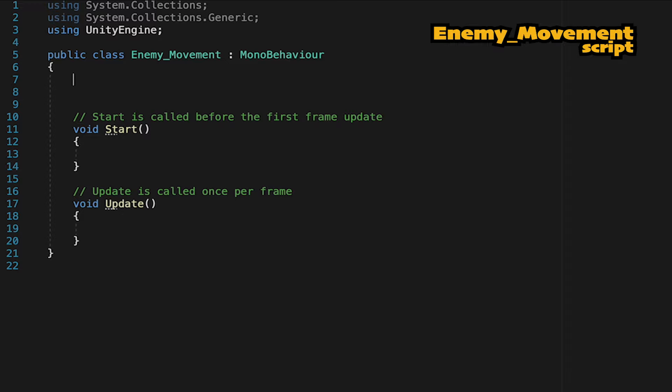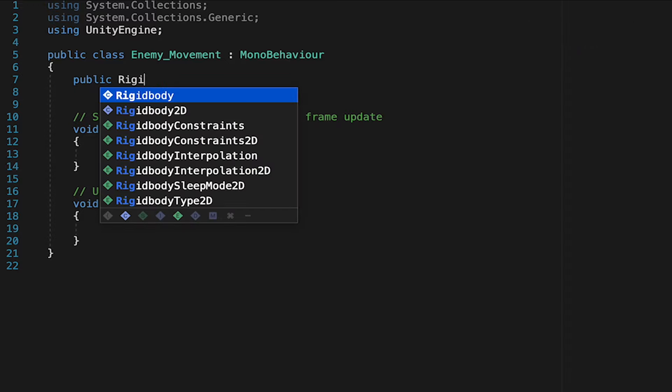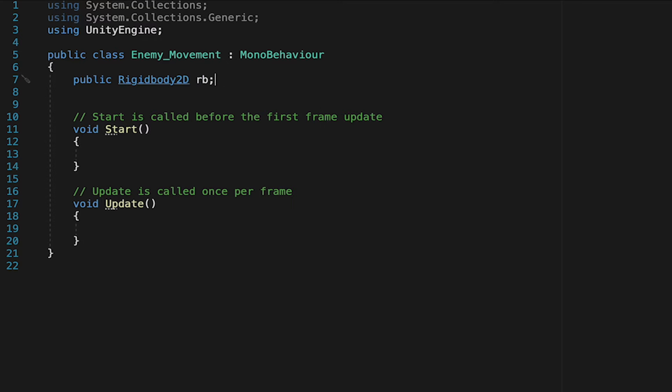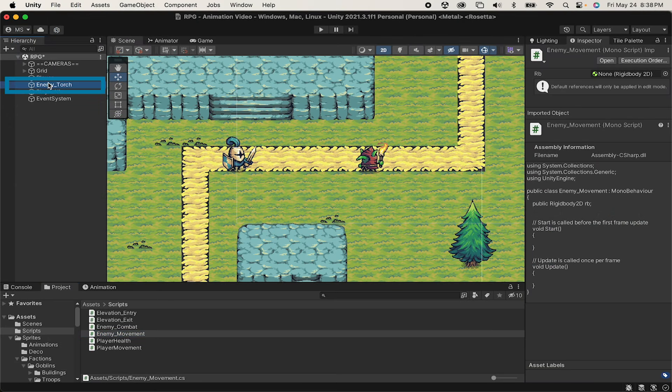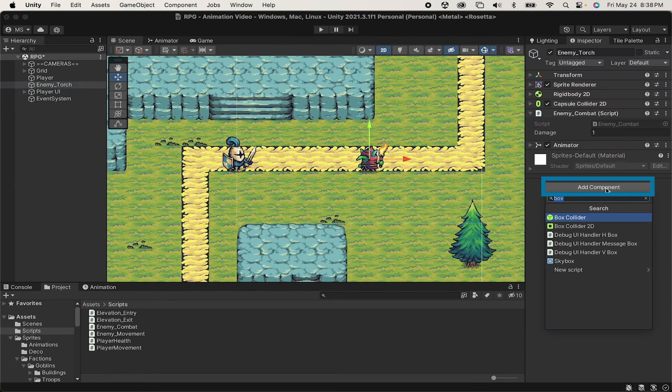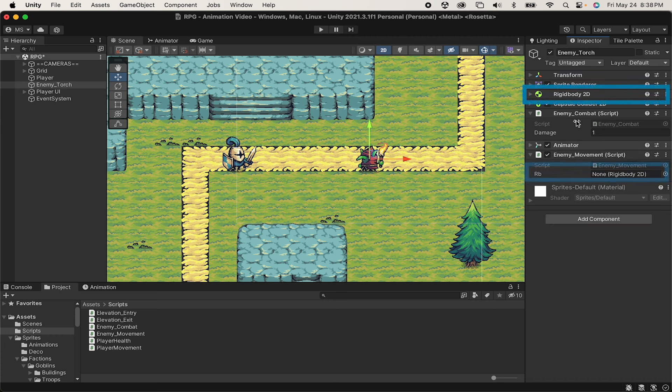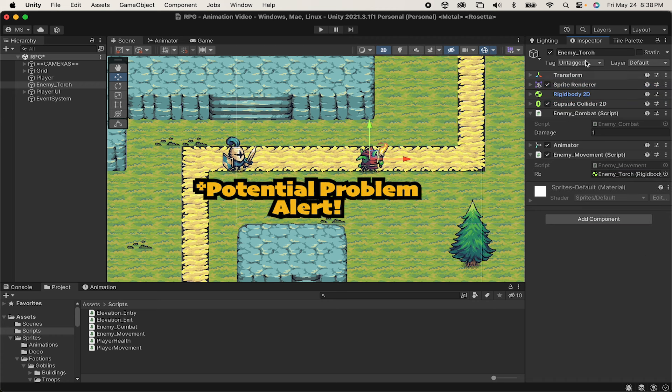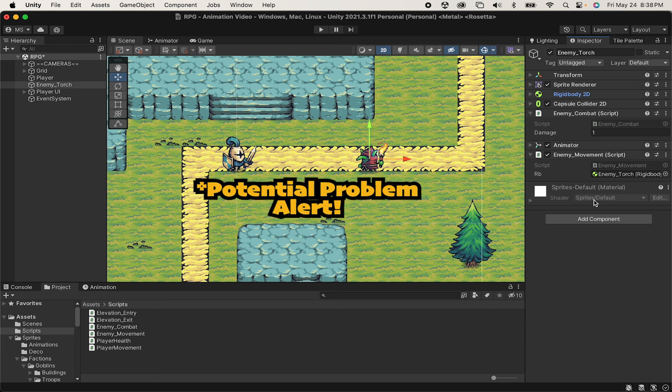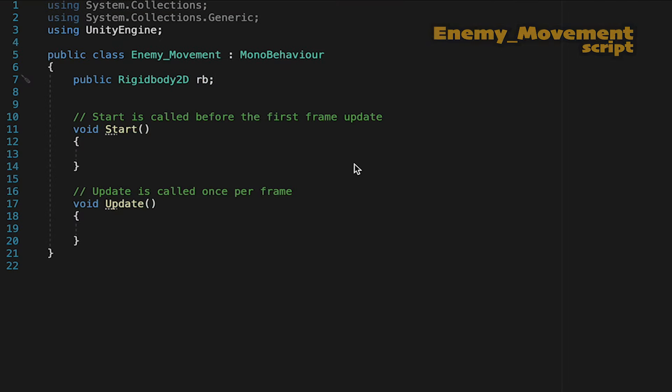Now, in order to make our enemy move, we are going to need to be able to talk to his rigid body. So I'll make a public rigid body reference here called RB. And normally in Unity, we could add our script onto the enemy and just drag our rigid body right into that box. However, with enemies, we often want to spawn these into the game dynamically at runtime, and we're not going to be able to drag components into boxes at runtime. So we need to code this script to find the rigid body for itself.